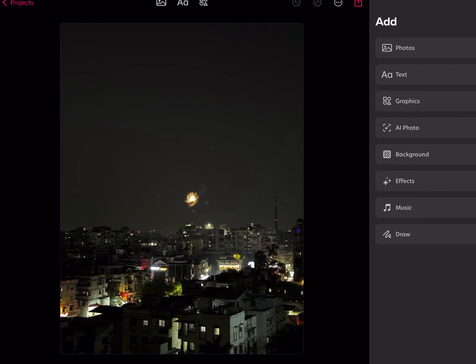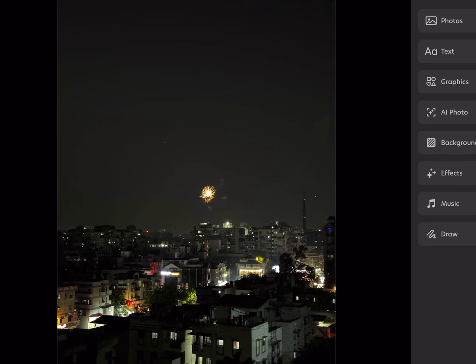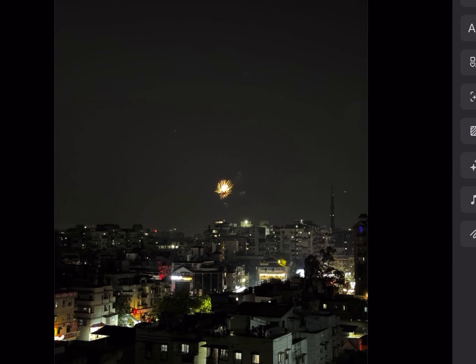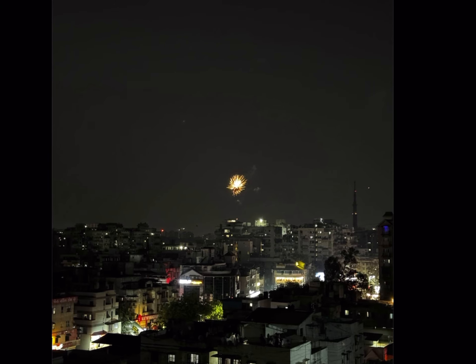Today I'm going to show you one particular feature of this app that I use a lot. I've loaded up this photo of my city — kind of a skyline. There was a festival of kite flying, and people usually burst crackers on kite flying day at night. This is a firecracker I caught going off, and I'm going to edit this photo.